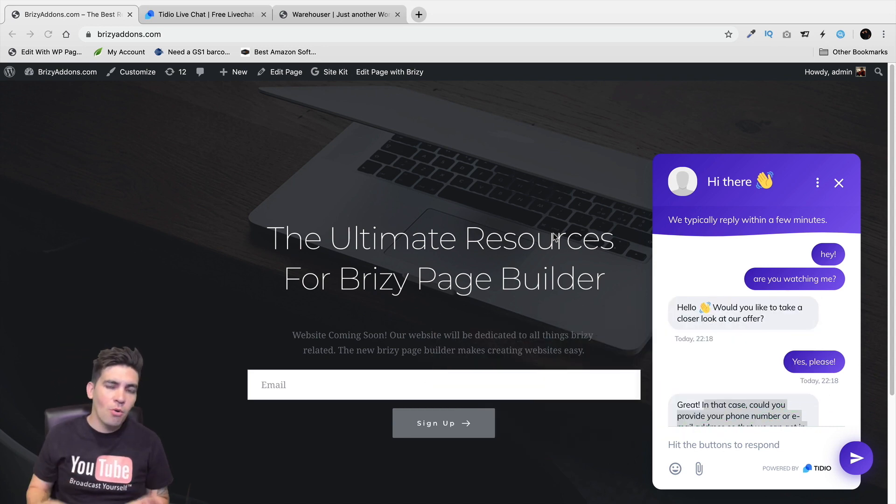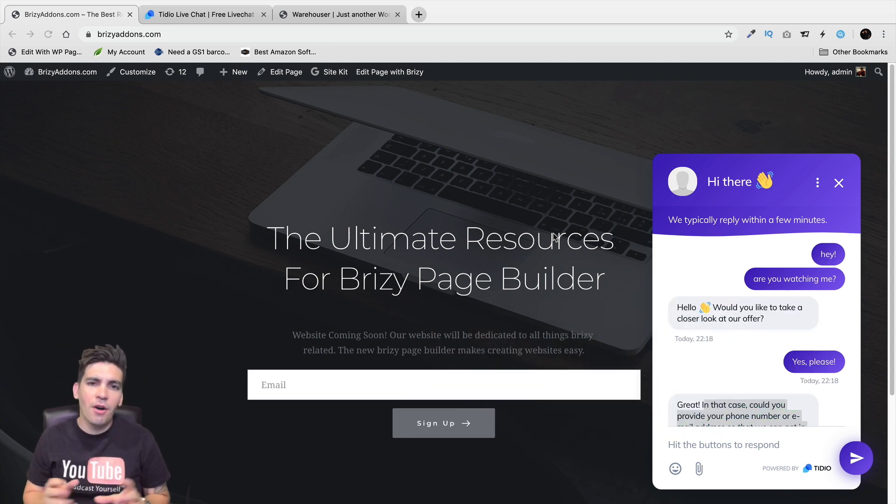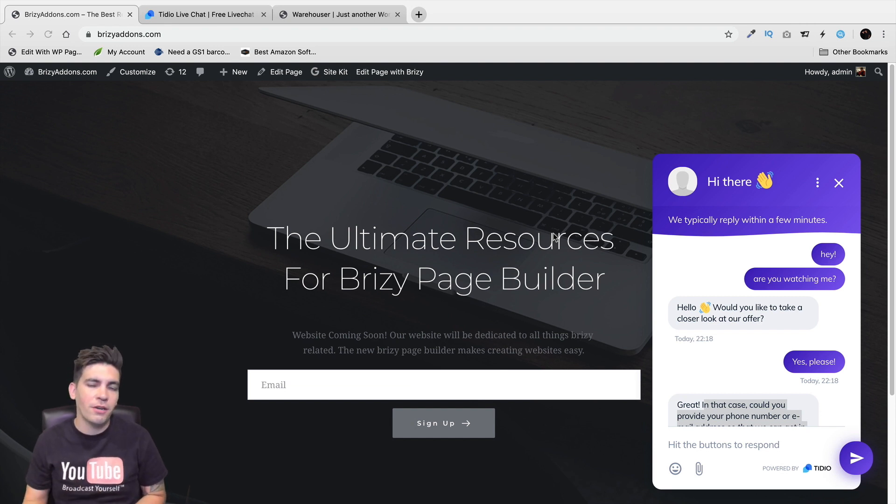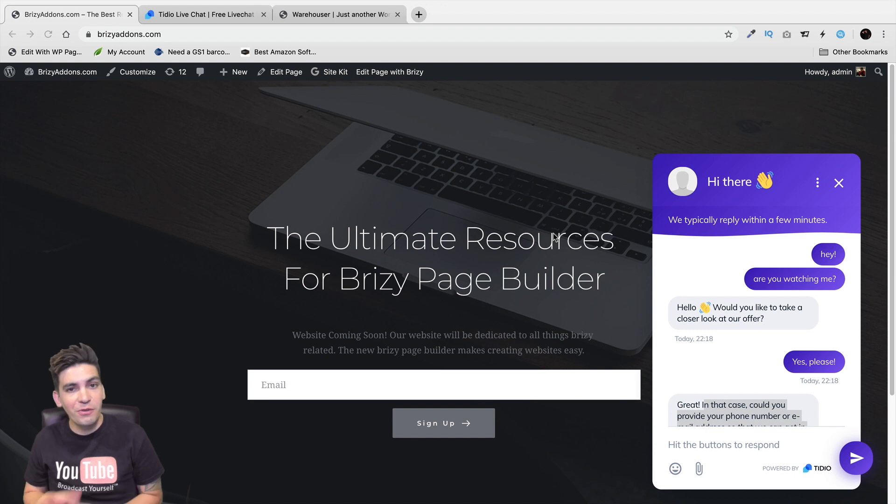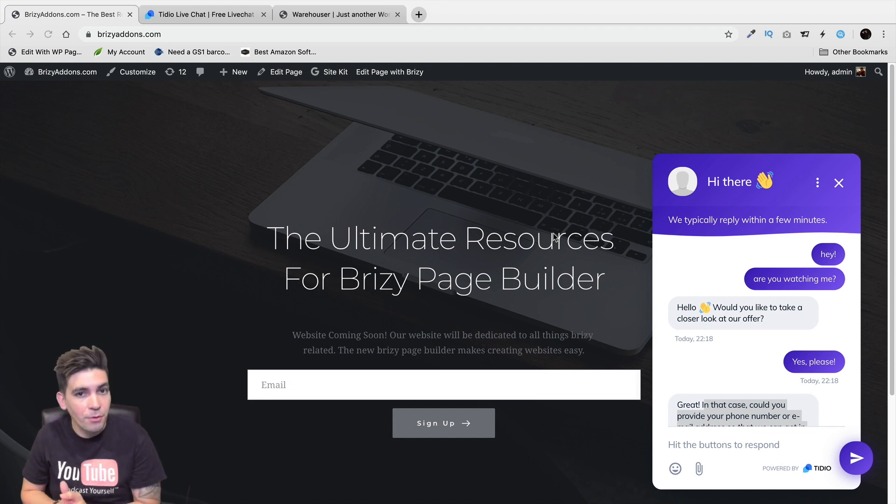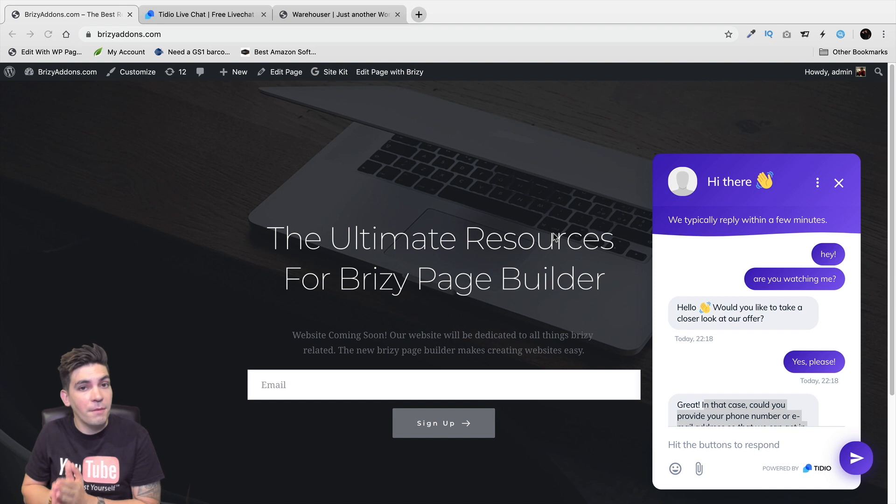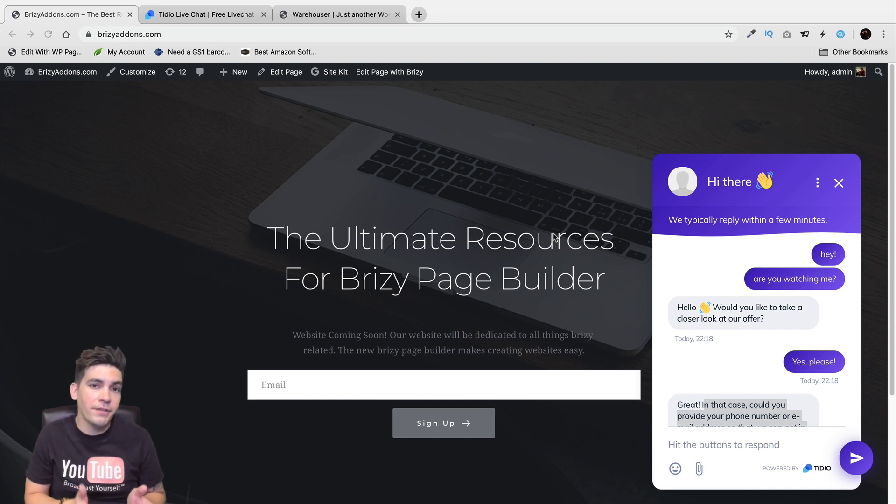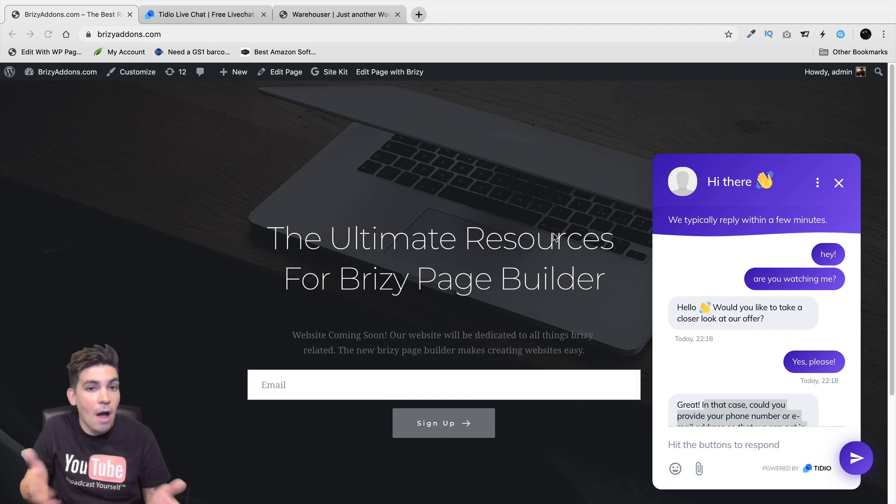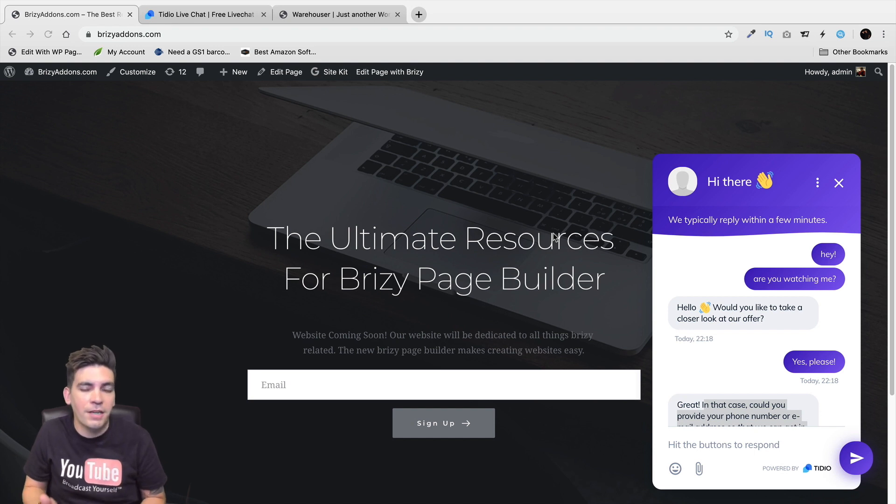Now this is no ordinary chatbot. We're going to call this a virtual assistant because this can actually trigger certain messages based off what your visitors do. So let's say for example your visitor goes to a pricing table, you can offer them a discount. If they go to your contact page, you can offer them something else or say hey, how can I help you.